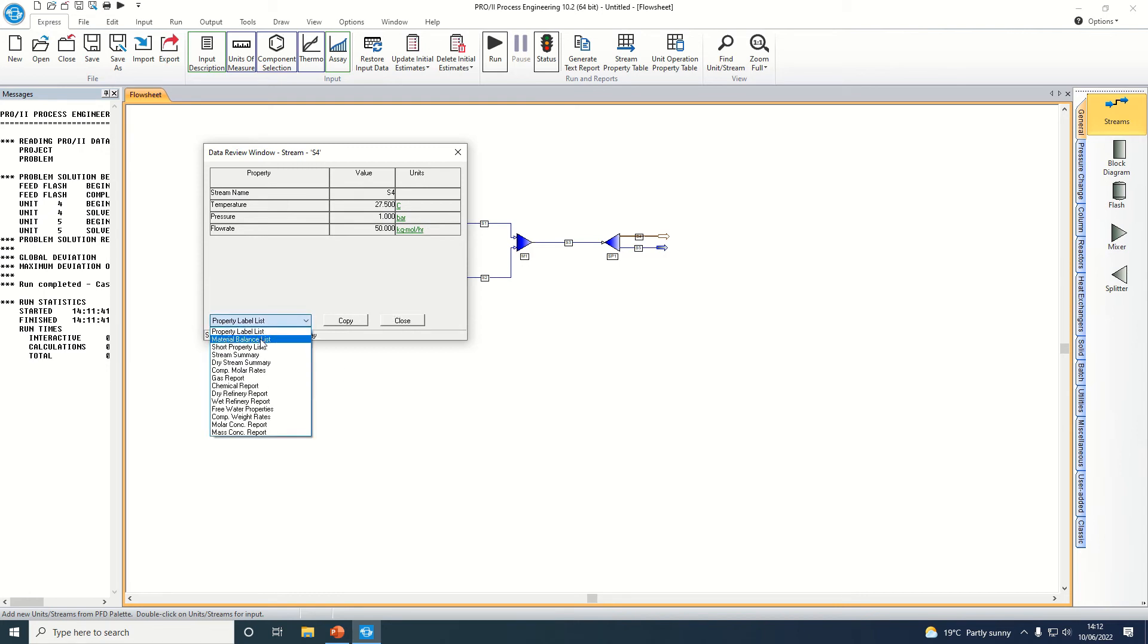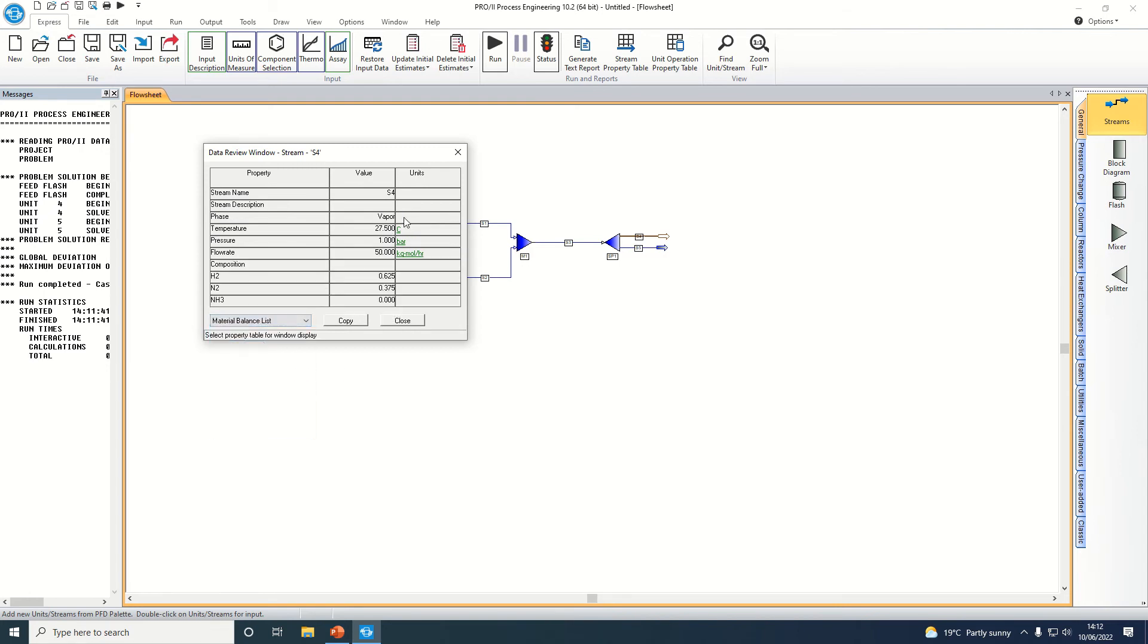We can also come down and click on material balance list and it will show us the compositions of the different components in the simulation.